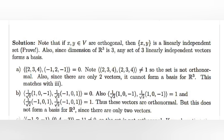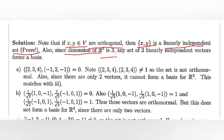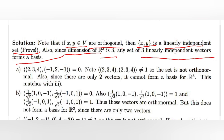Please note that if x and y belong to V and are orthogonal, then {x, y} is a linearly independent set. Also, since the dimension of R3 is 3, a set of three linearly independent vectors forms a basis. Now here is set A.